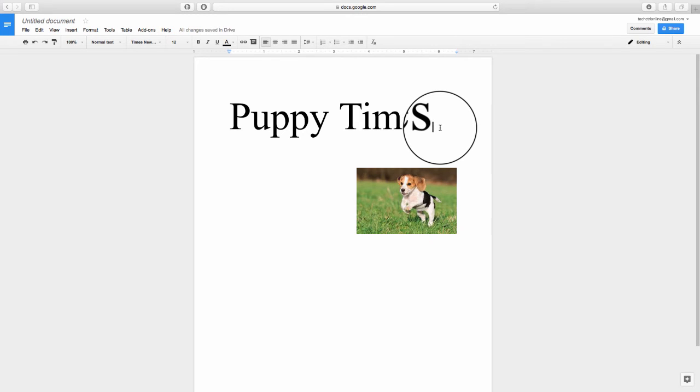Go ahead and hit enter or return and you can begin writing a document.